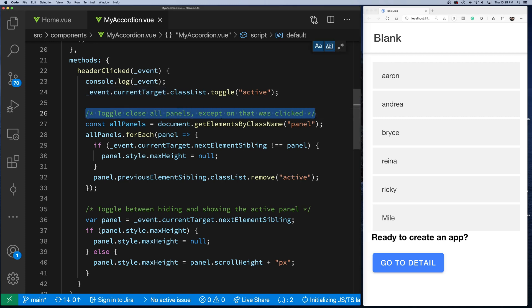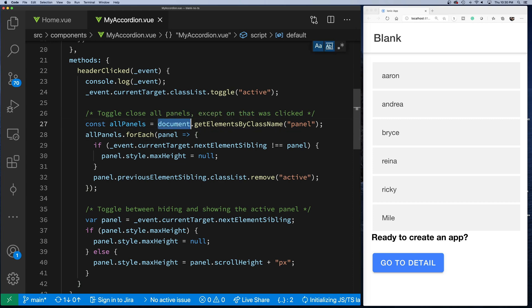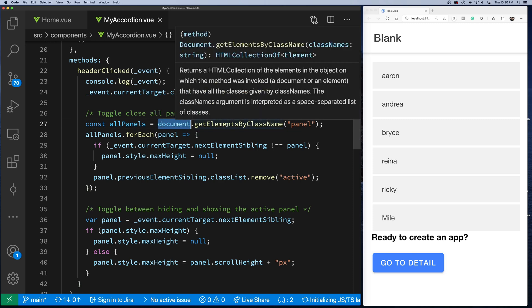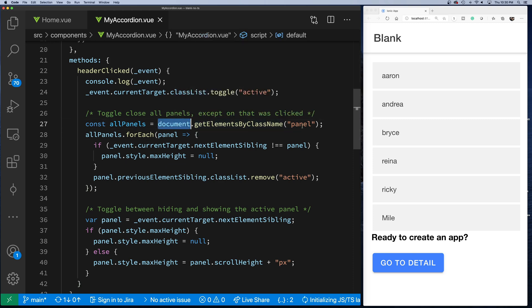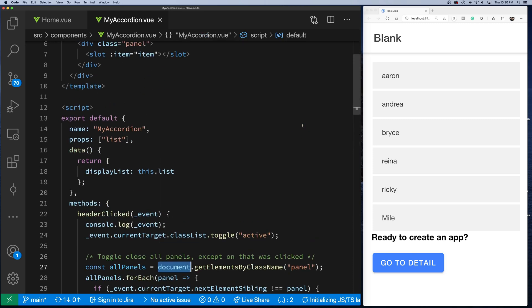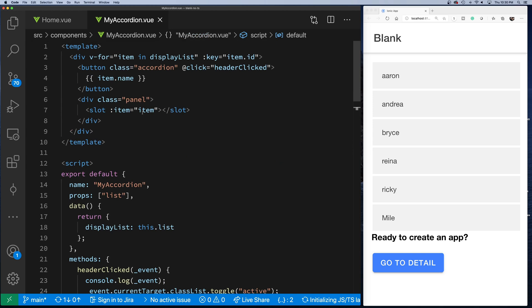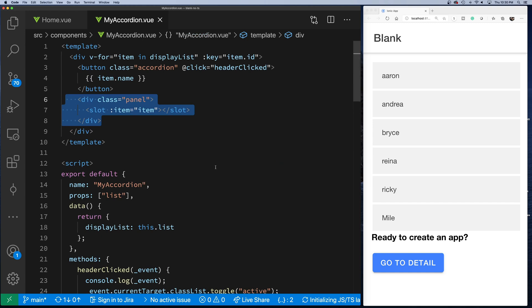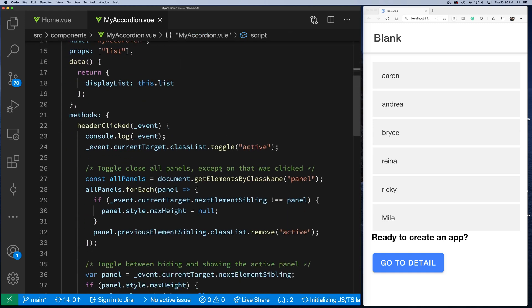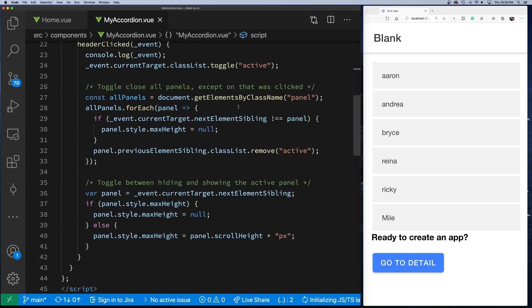It's basically turning active on. The next thing that it does—I'm leaving some comments in here to make it clear: close all panels except the one that was clicked. The next thing it does is it gets the DOM, says give me all the elements by the class name 'panel'. As you can see, all the items in the list will have the class of panel.